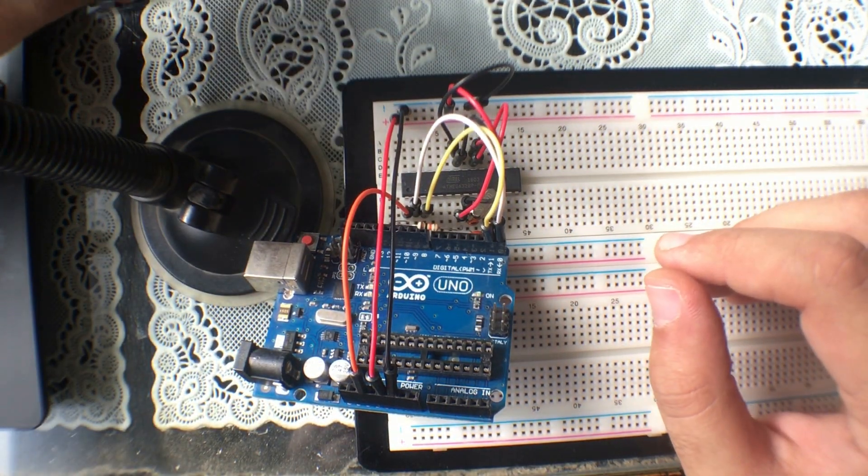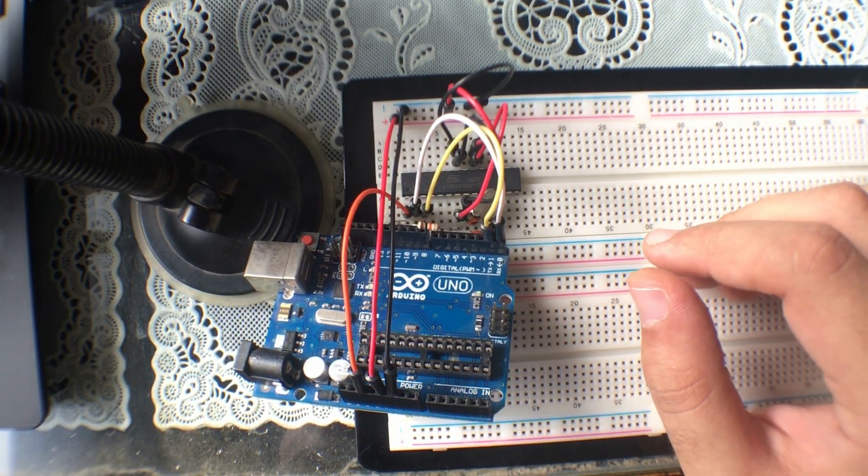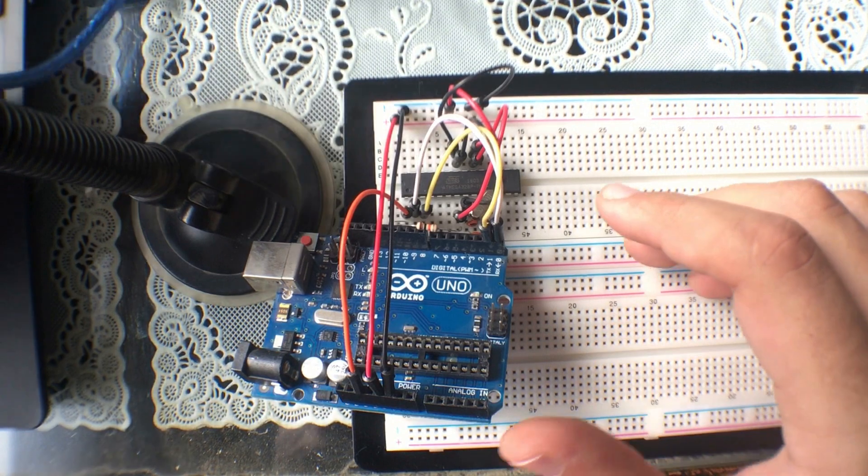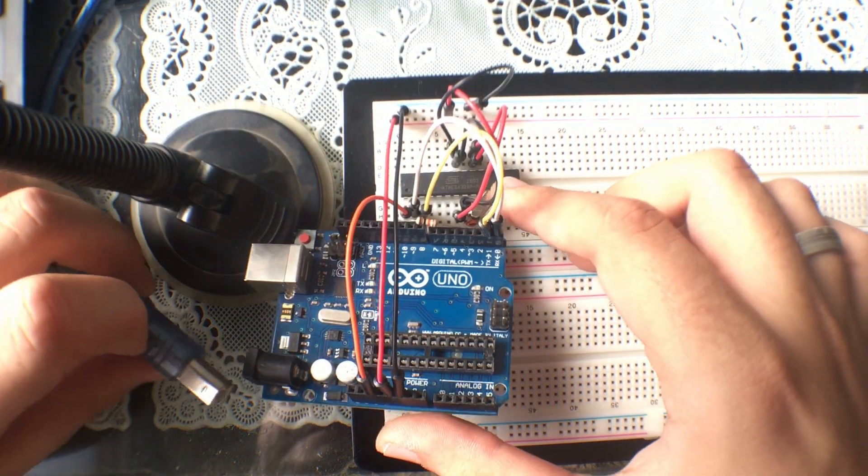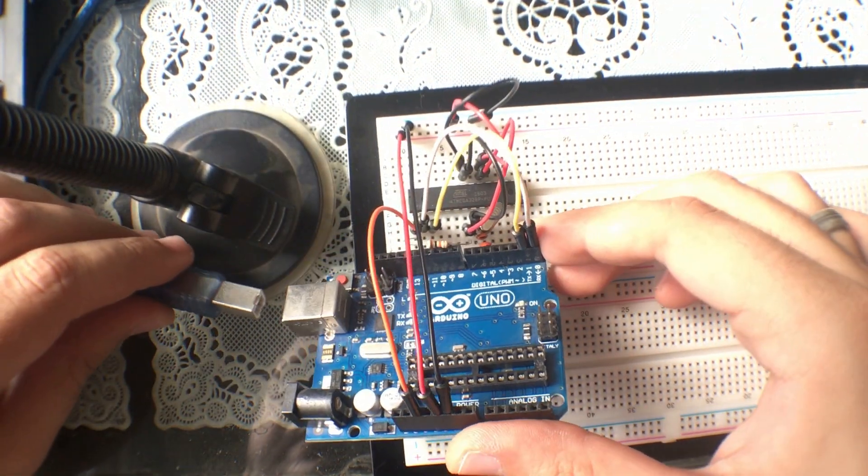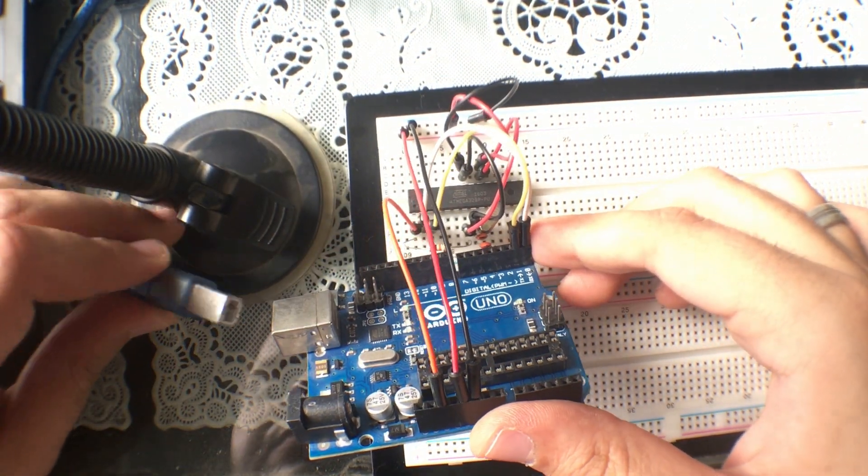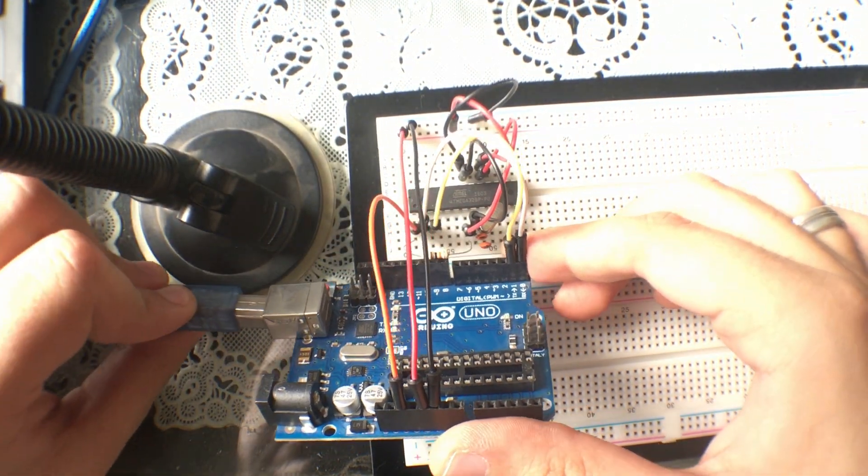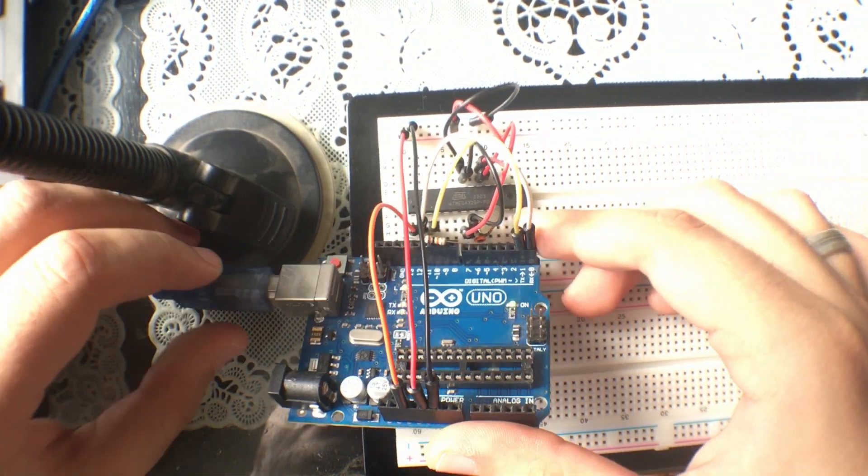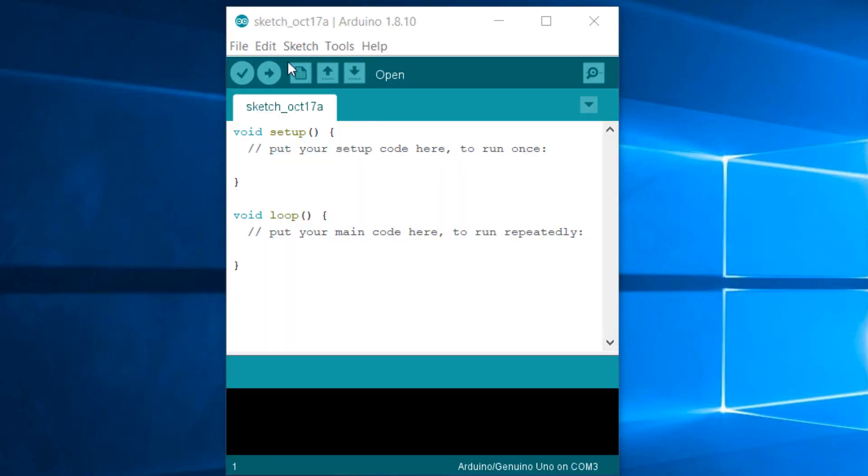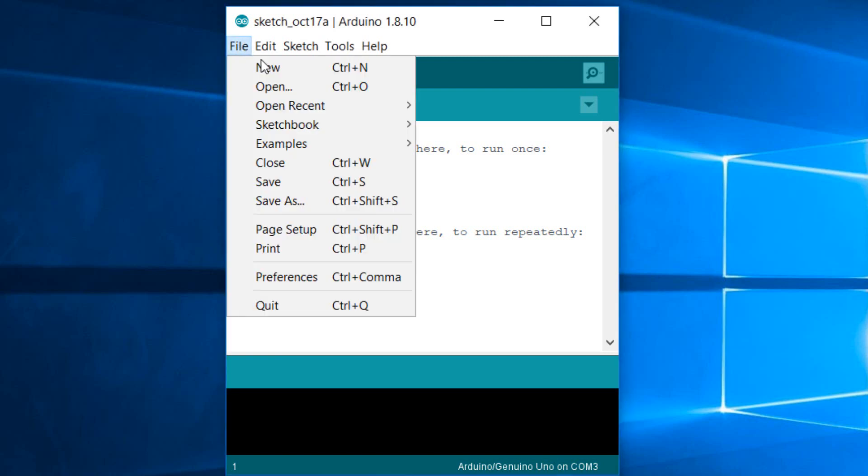OK, now let's hook up the Arduino to our computer. Now we're going to install the blank sketch just to test our chip. We're going to File, Examples, Basics, and choose the blank sketch.